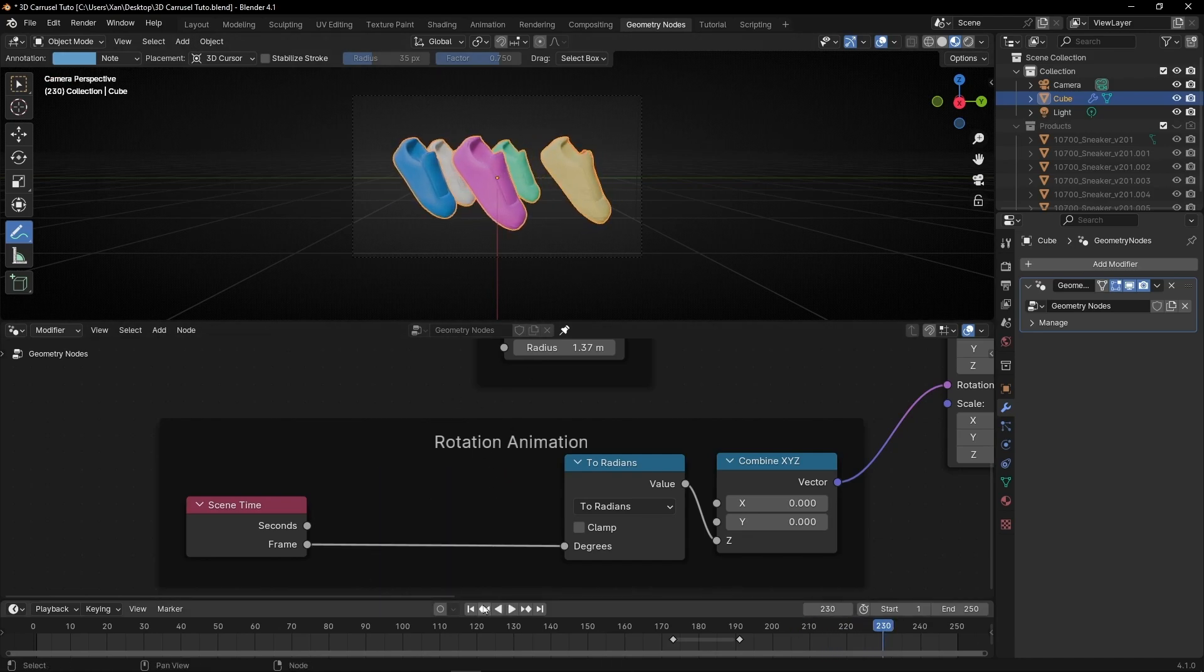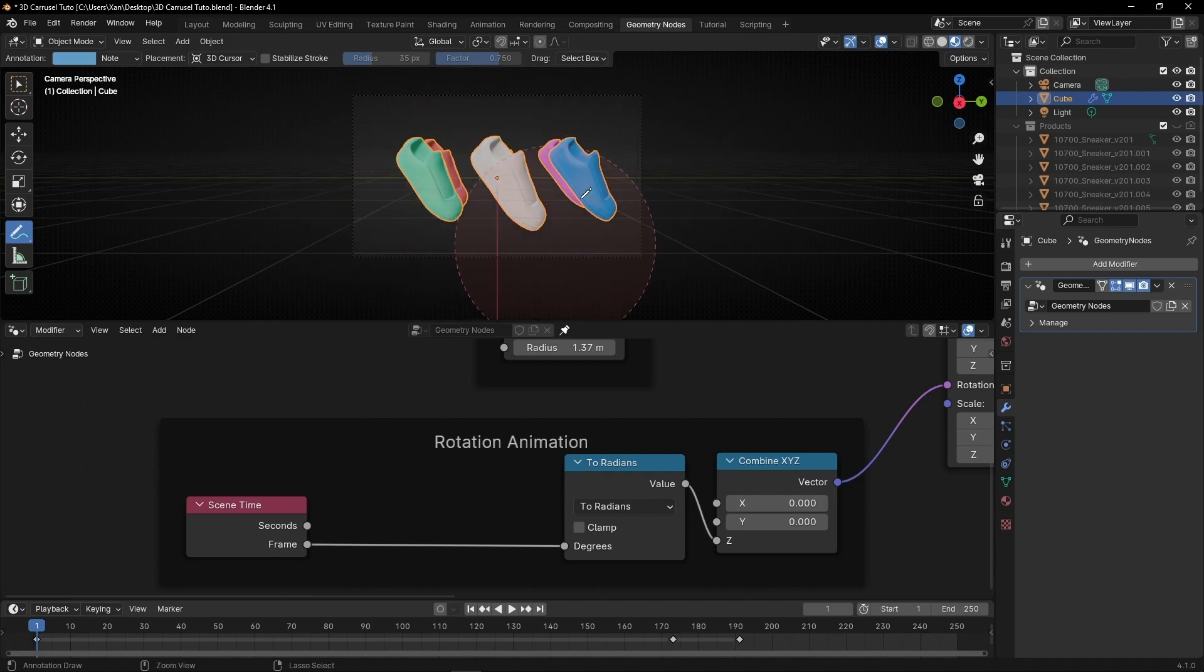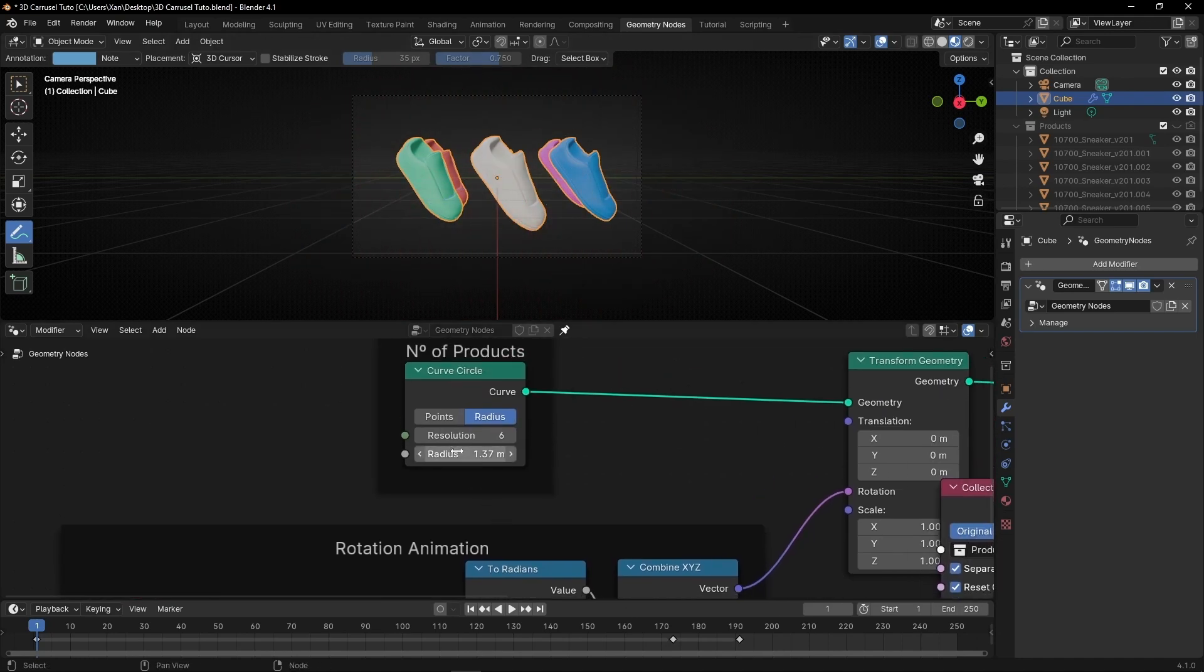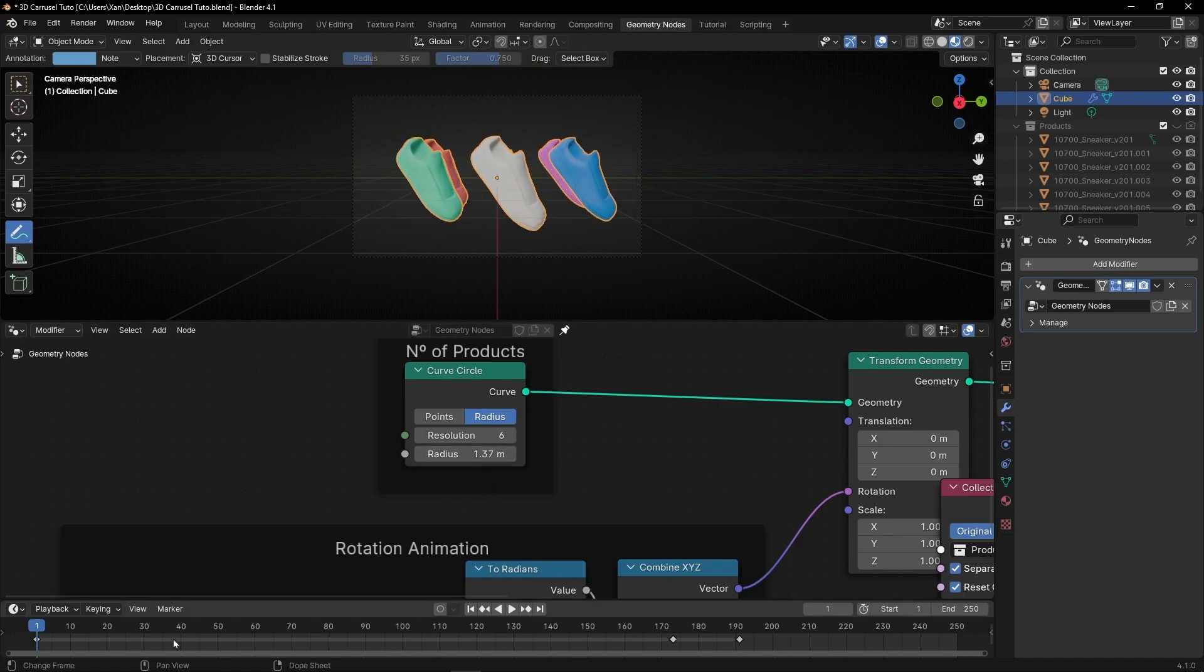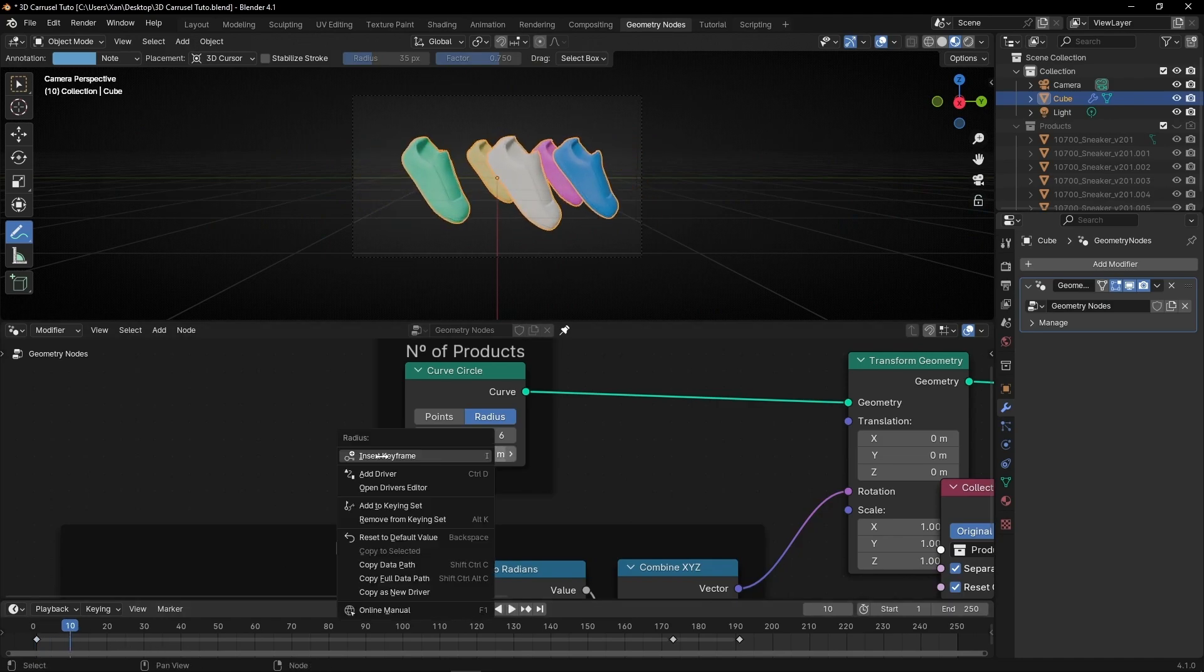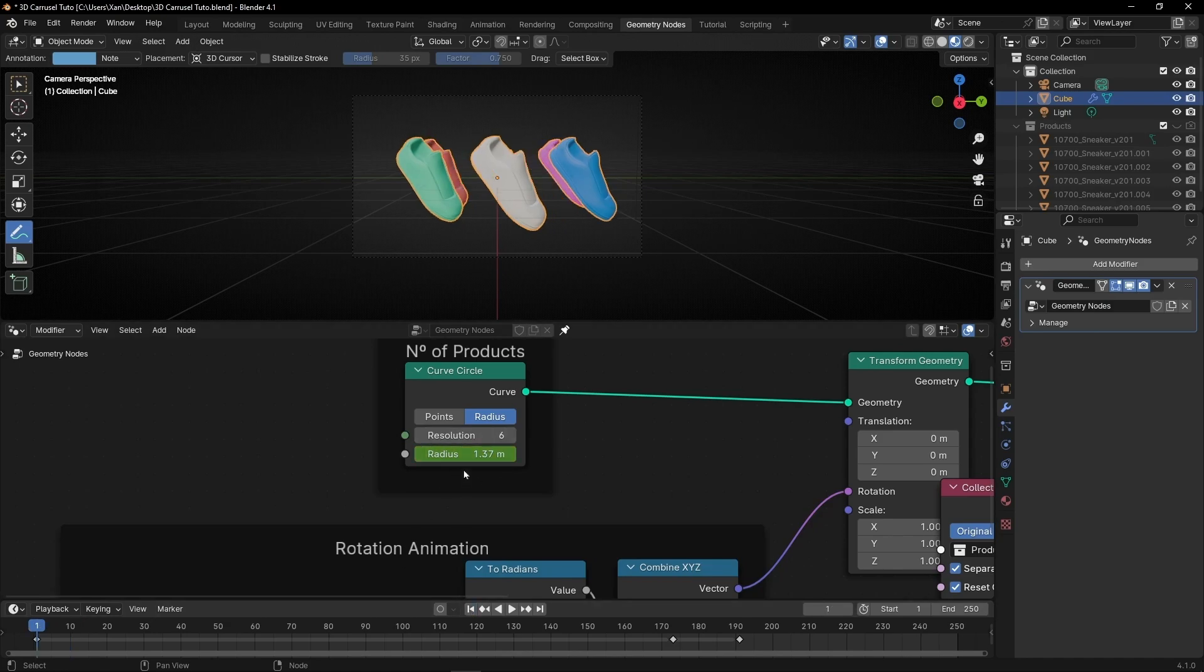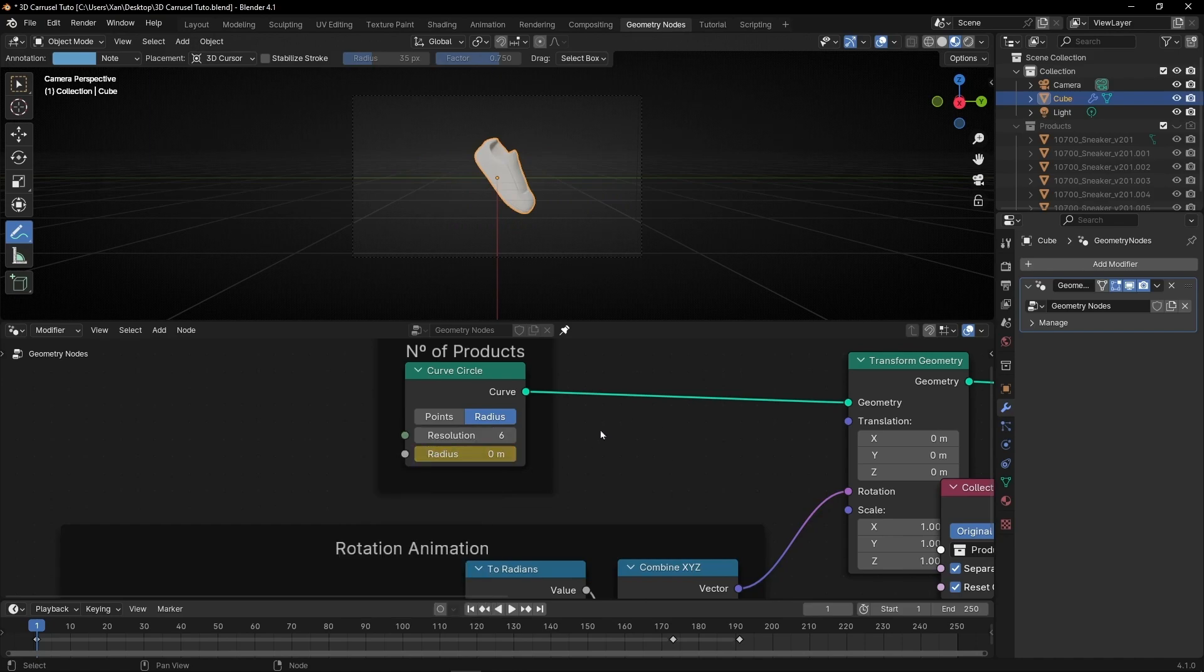Now, another thing: if you want to do a little animation at the beginning that starts from the center and then goes to every object in its position, this is really easy. The only thing we have to do is animate the radius. So let's go, for example here, insert a keyframe with the radius that we like, go to the beginning, select zero, and insert another keyframe.